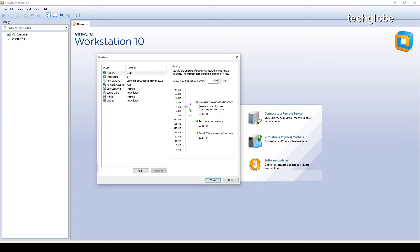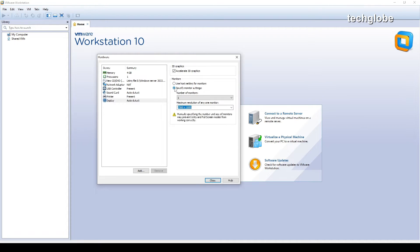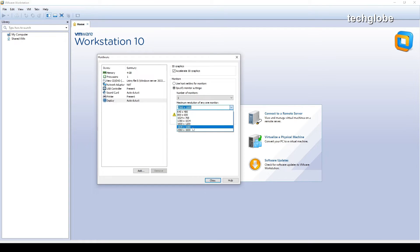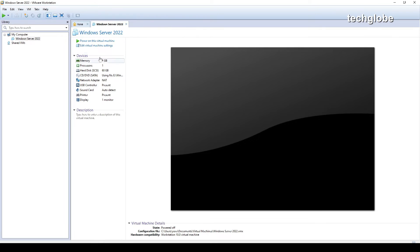I'm going to increase the RAM to 4GB. Go to the display settings — I'm going to select 'accelerate 3D graphics'. After installation you can also select your display size and graphics. I'll scroll down and select the monitor resolution 1920x1080, then close and click finish.